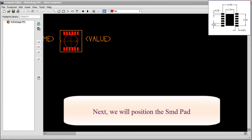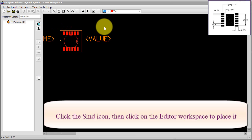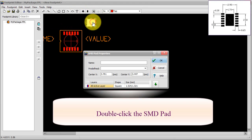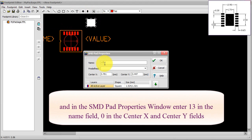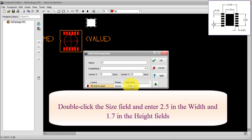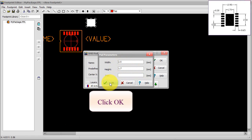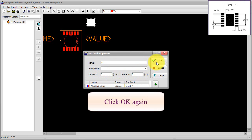Next, we will position the SMD Pad. Click the SMD icon, then click on the Editor workspace to place it. Double-click the SMD Pad, and in the SMD Pad Properties window, enter 13 in the Name field, and 0 in the Center X and Center Y fields. Double-click the Size field and enter 2.5 in the Width and 1.7 in the Height fields. Click OK.